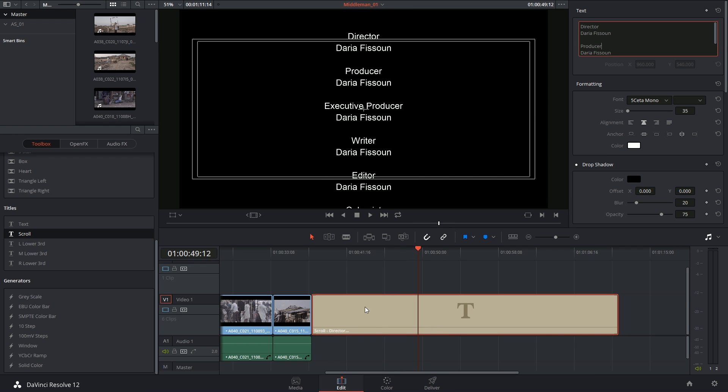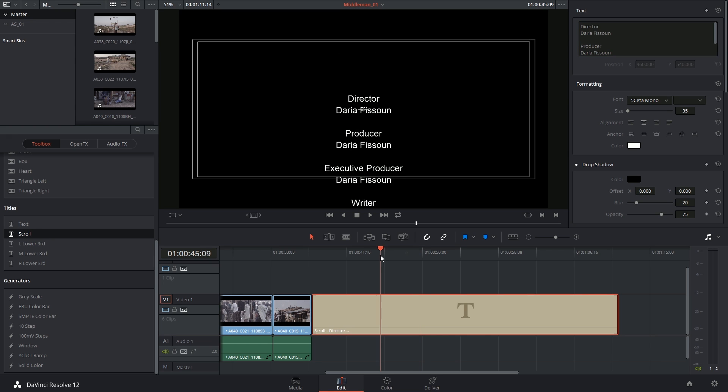Unfortunately, we don't have rich text like we did with the text tool, so I'm not going to be able to have different formatting for the names and the labels, but I'm not too fussed.